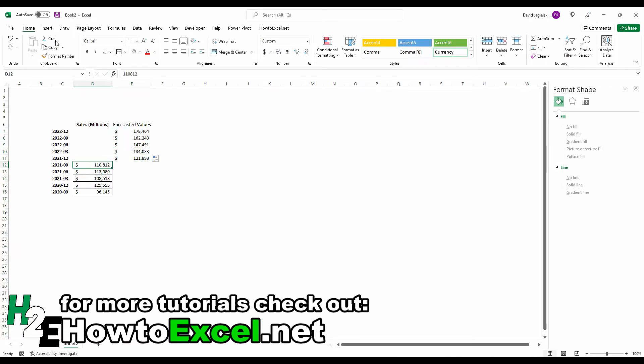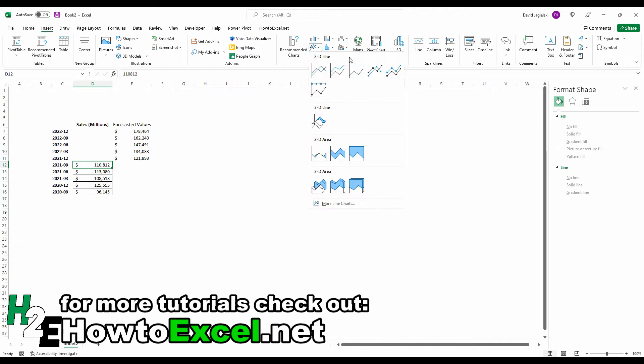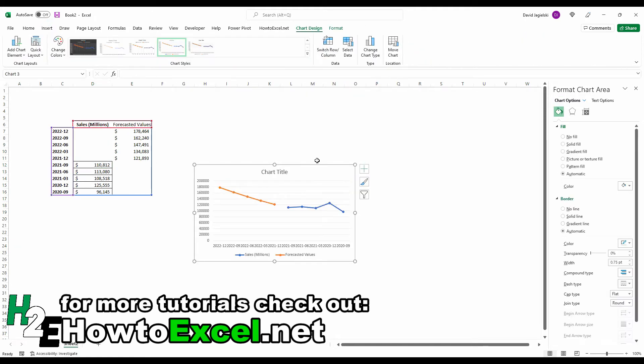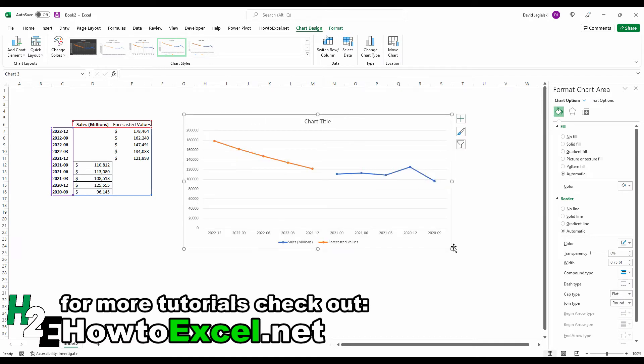And now what I can do is go to insert and just select a line chart, whichever one works. And the one thing you'll notice right off the bat is there's a bit of a gap here.